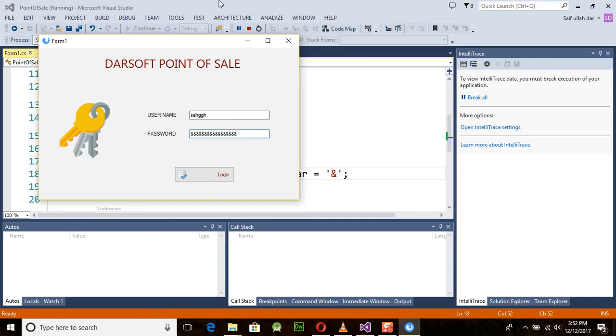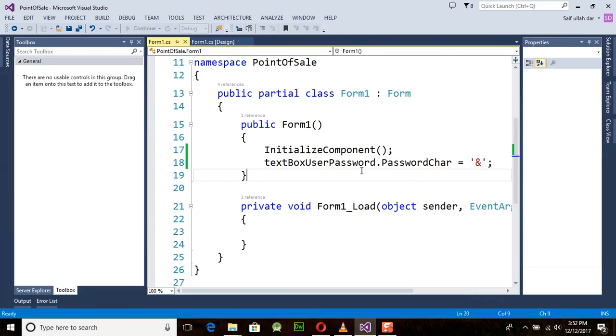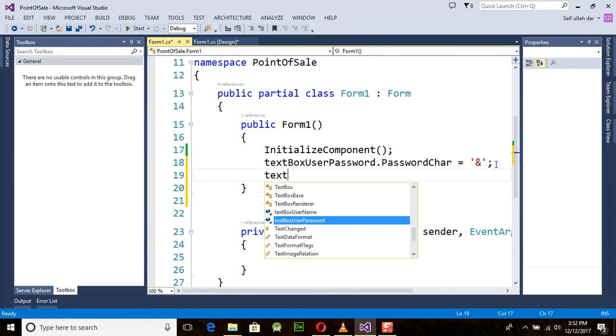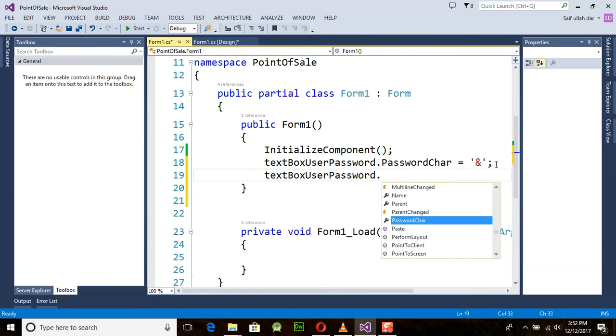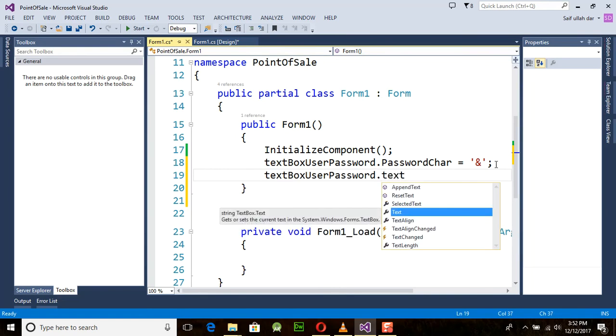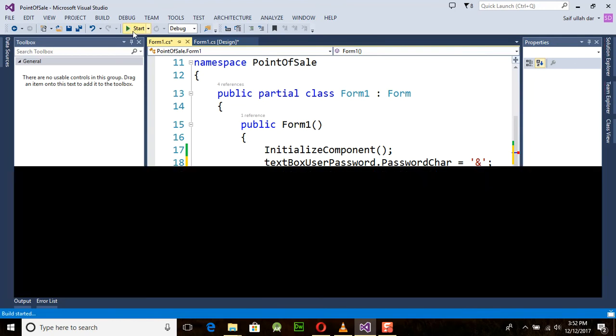Now one more thing: if we want to limit the maximum length of our input characters, type 'textBoxUserPassword.TextLength', and in this property you can place the number of characters to limit the size of the text box.